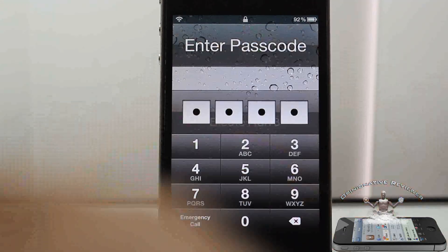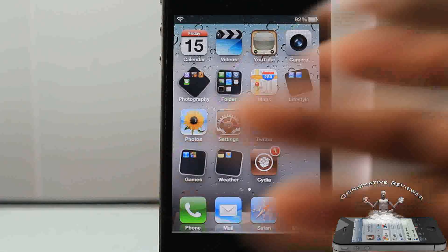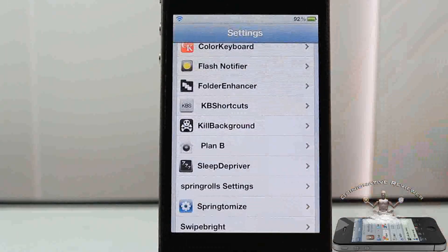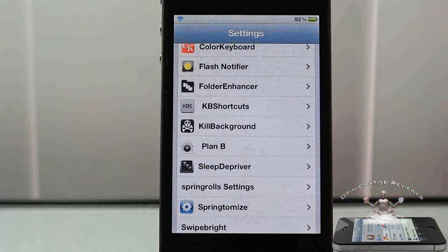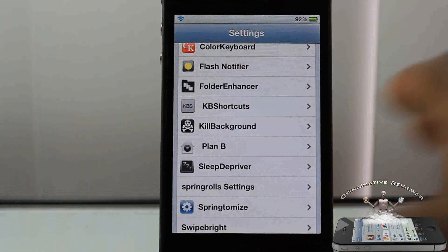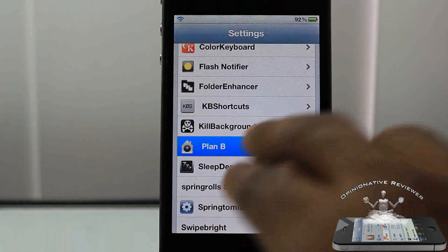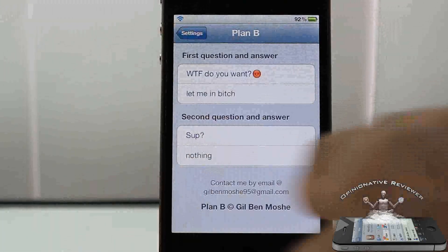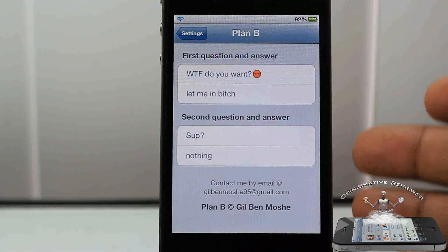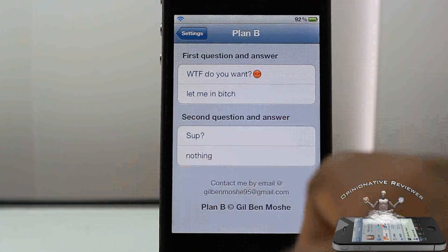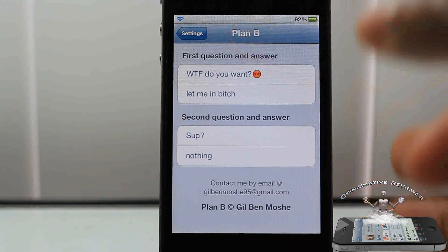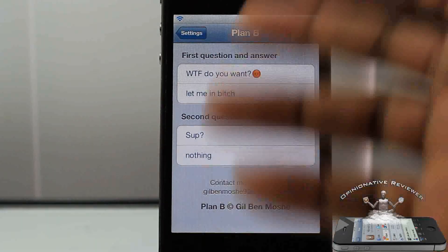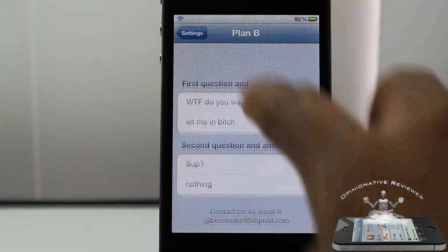Then it goes ahead and shows you your passcode — mine you can see right there: zero zero zero zero. Now what I would have preferred is for it to actually unlock the device instead of just showing you the passcode, but I guess that option would be nice to have.